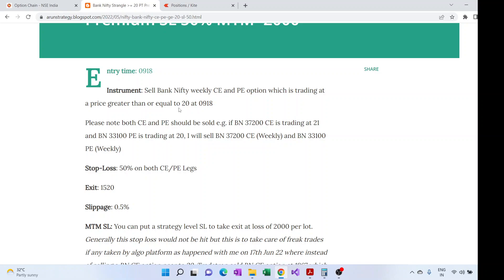Sell them at 9:18, and the stop loss should be 50 percent on both legs — CE as well as PE. That is 1.5 times the selling price of whichever leg is sold. The exit is at 15:20, so if there are any open positions left at that point, we have to exit at 15:20.